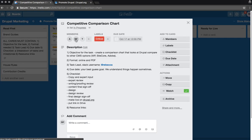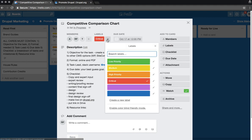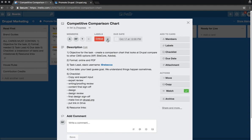That means that it has a project lead, potentially other team members, it's been identified with a priority, has a due date, and has a full description of the project.